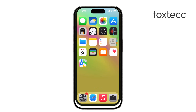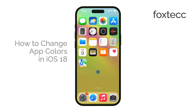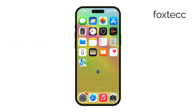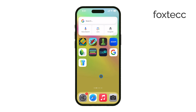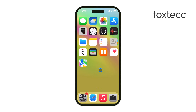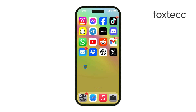Hey, this is Ryan from Foxtech, and today I'll be showing you how to change app colors in iOS 18. Apple has added a new level of customization in this update, allowing users to change the appearance of their apps with just a few taps. Let's get right into it.